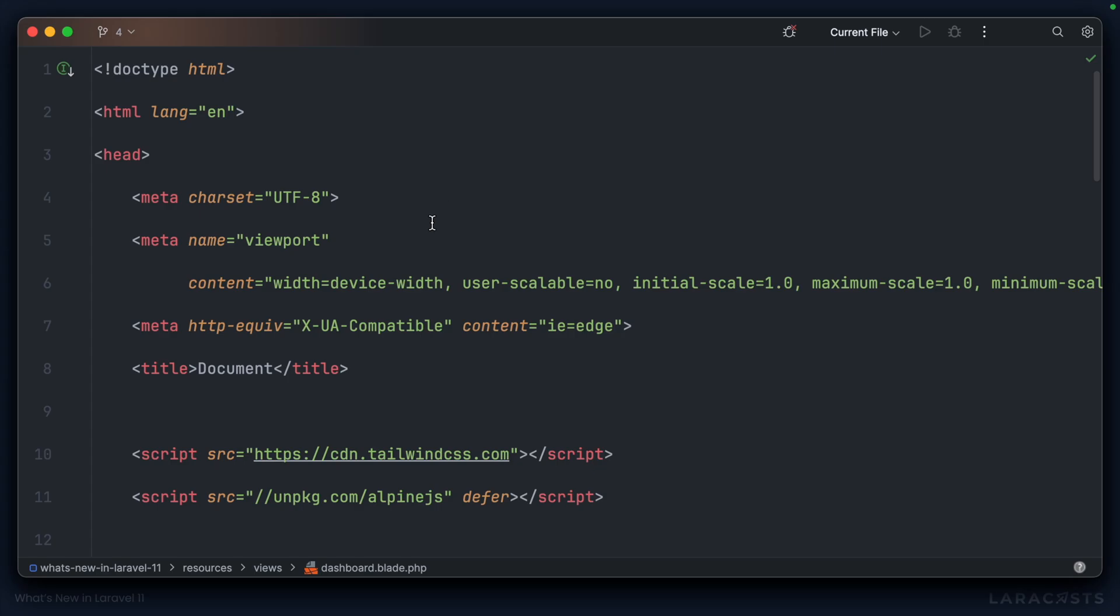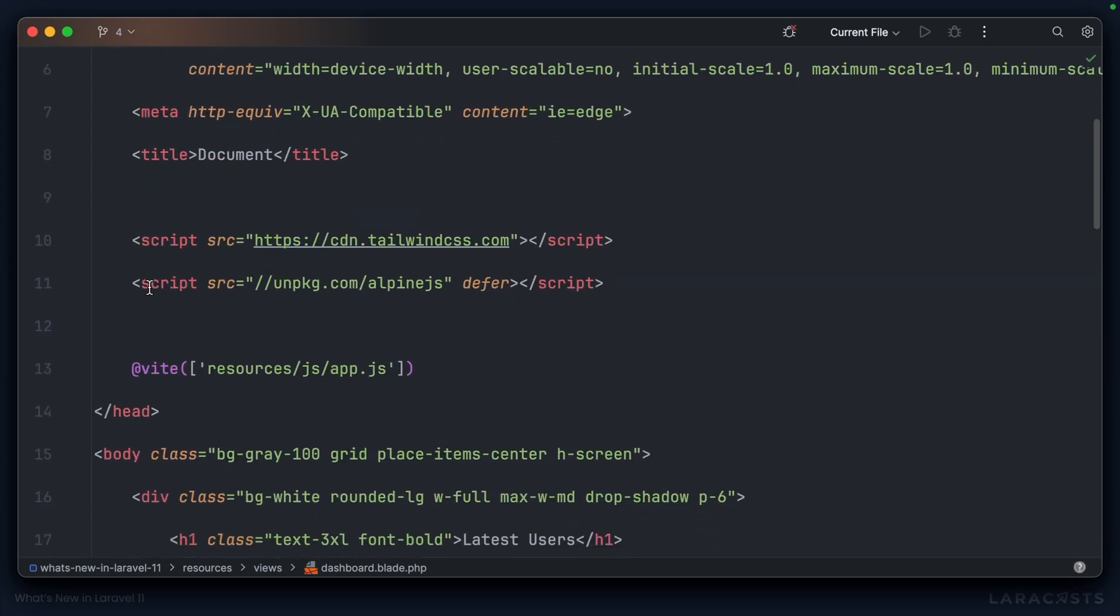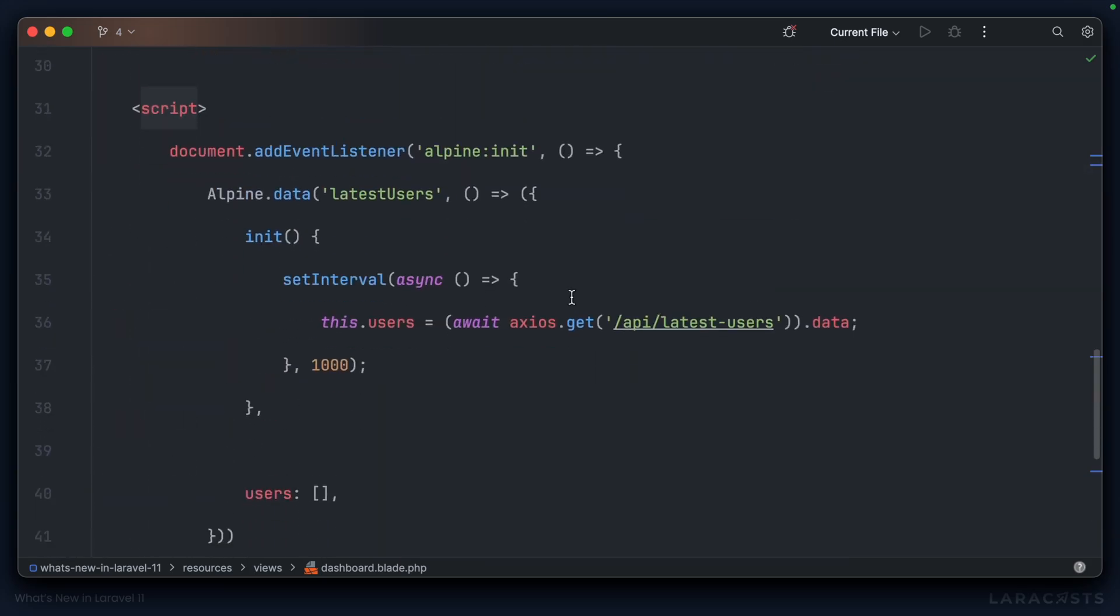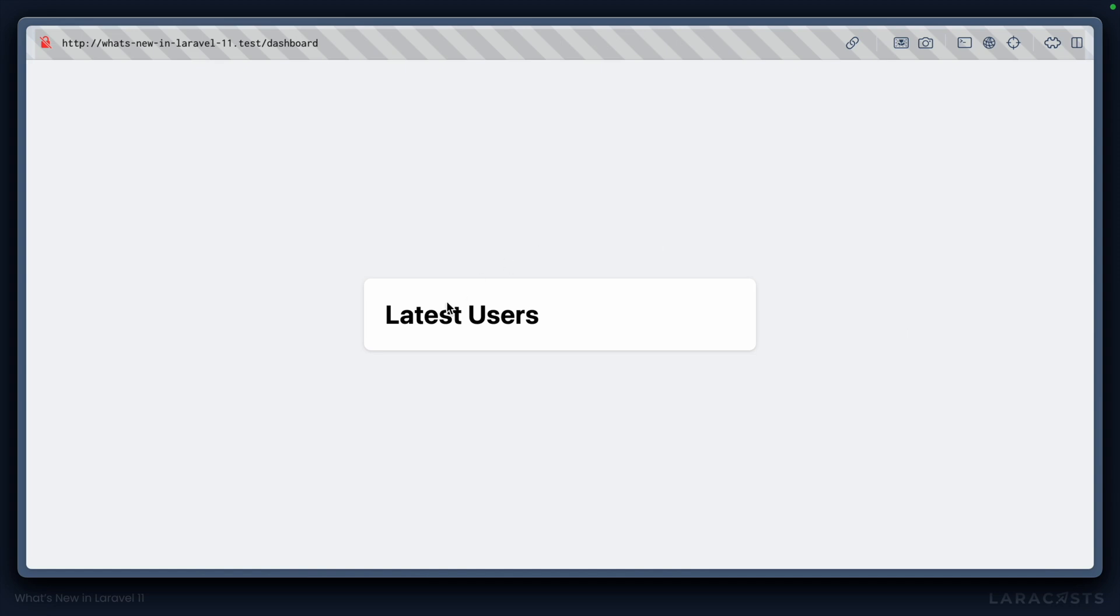Inside this dashboard I've imported Alpine.js and here at the bottom essentially I have an interval set up where every second I'll go ahead and grab the latest users in our application, which I'm hoping to output in this card here.